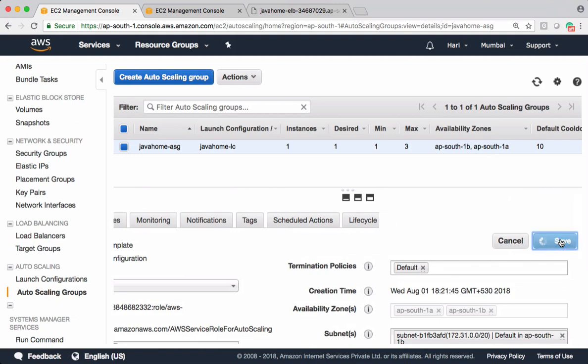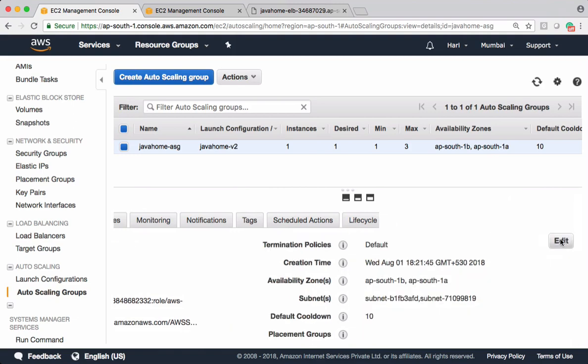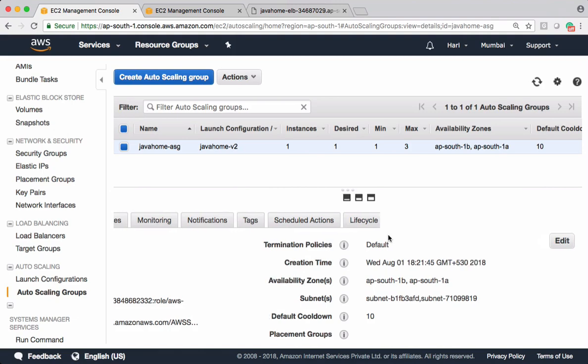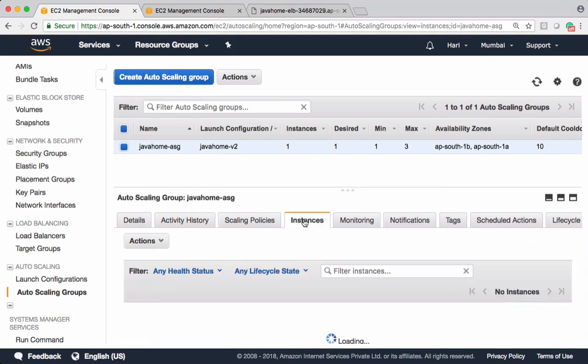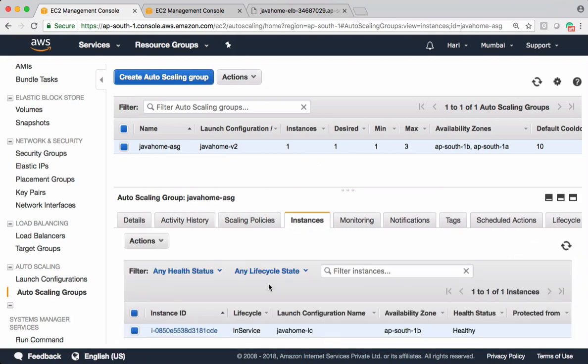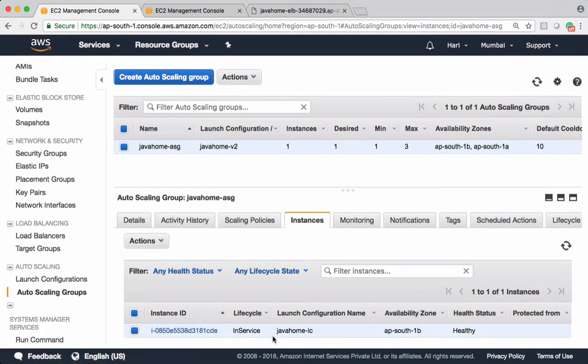Save it. This is step number 2, and step number 3 is scale out auto scaling group. It's going to add new instances. New instances come up using new launch configuration group. Let me check instances here. Right now we have one instance and this instance is created using old launch configuration.